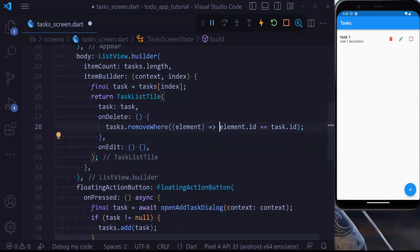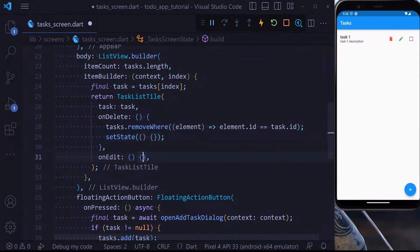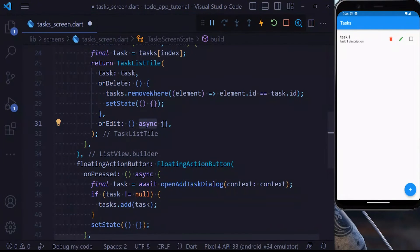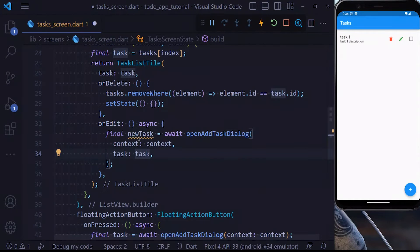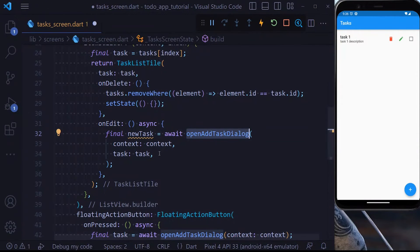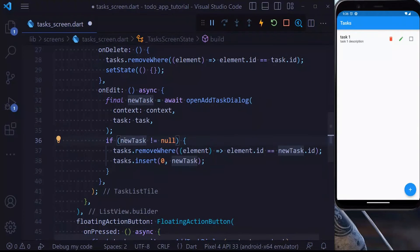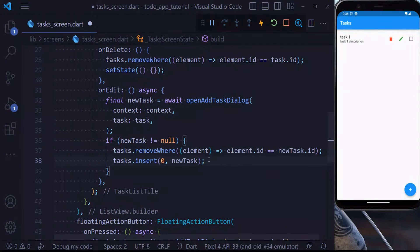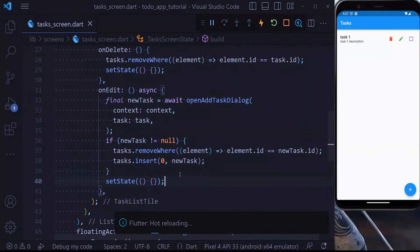Now let's take care of deleting and editing a task. Inside onDelete, we go to the list of tasks and remove where element.id equals task.id, then call setState to update the UI. Inside onEdit, we make the function async and use openAddTaskDialog, this time passing the previous task to get the updated task. If the new task is not null, we remove the old one from the list and add the new task at the beginning, then call setState to update the UI.